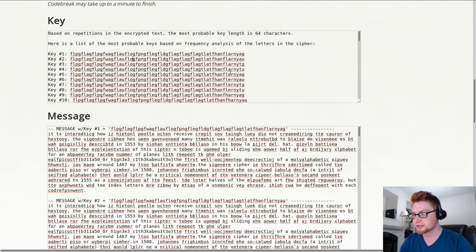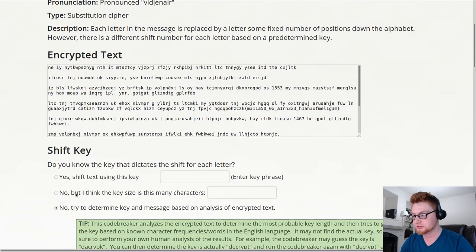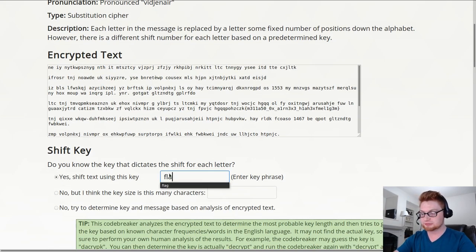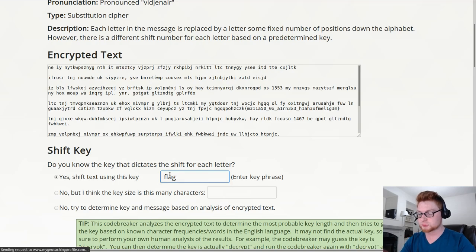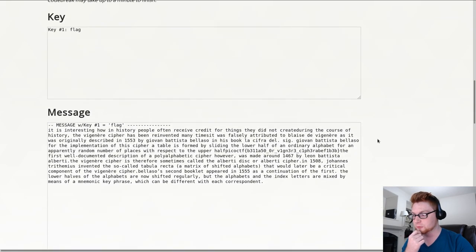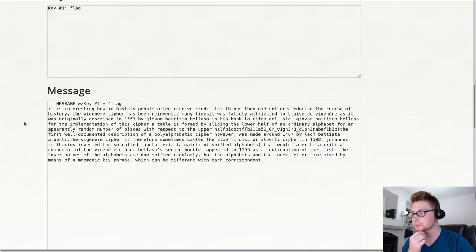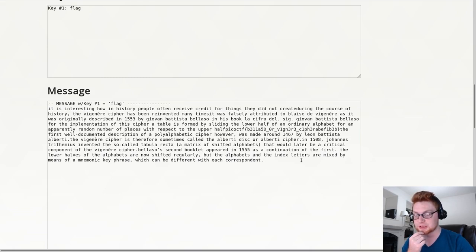But it just didn't get it right. So we could do our own deductive reasoning and try to shift using this key flag, which would make sense, right, given the challenge here. And that will actually decrypt to what we're really looking for. It's interesting how in history people often receive credit for things they did, blah, blah, blah.